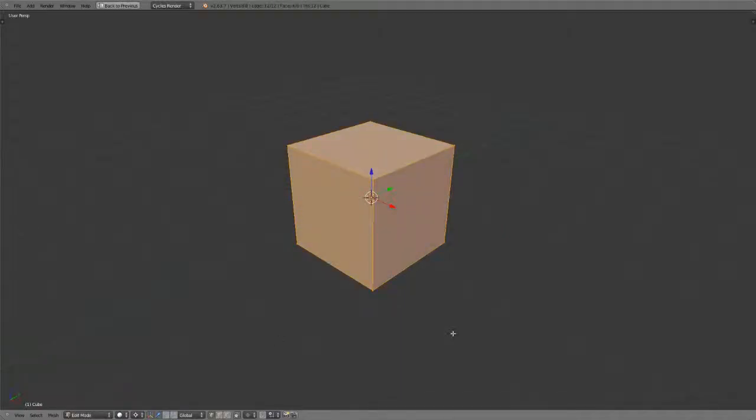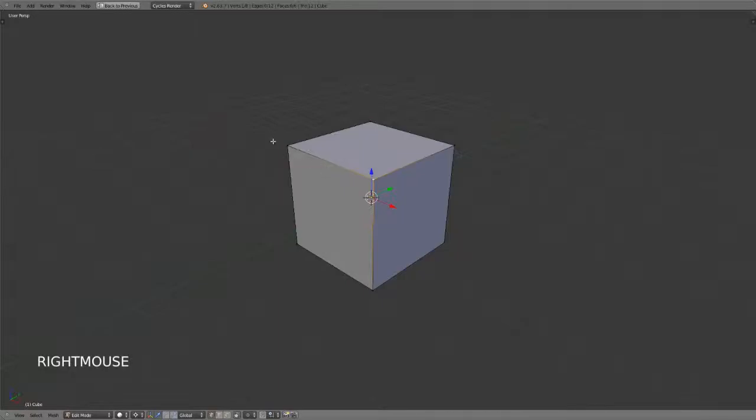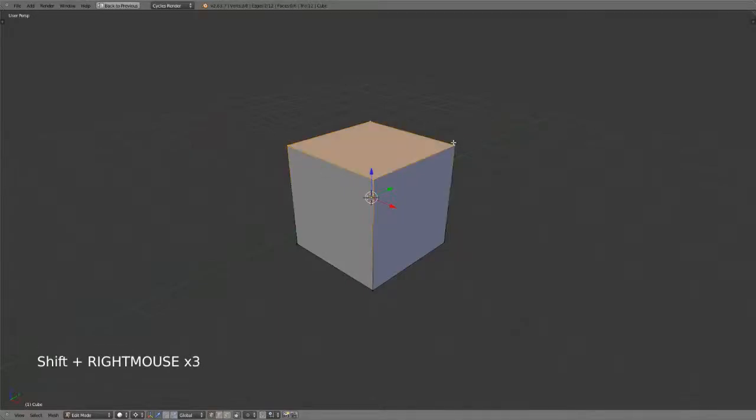Edit mode then obviously gives us access to the individual vertices, edges, and faces that make up our cube. By default, we only have access to the vertices as a selection or editing method.